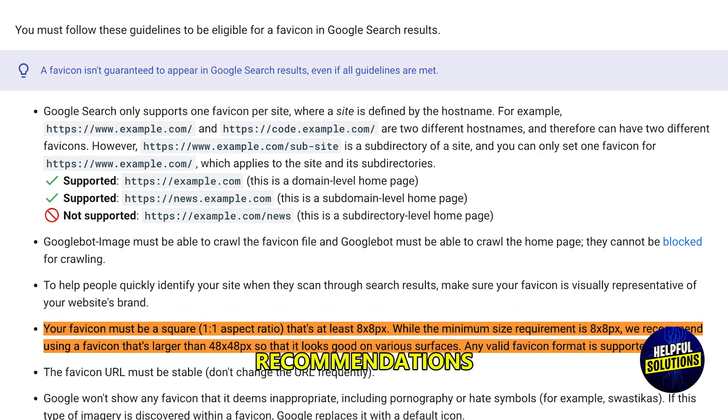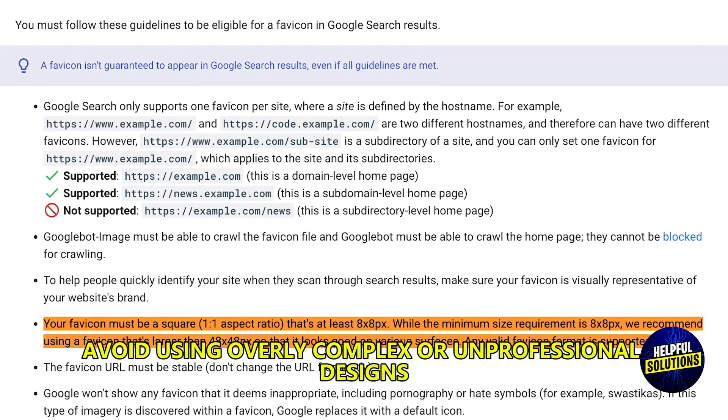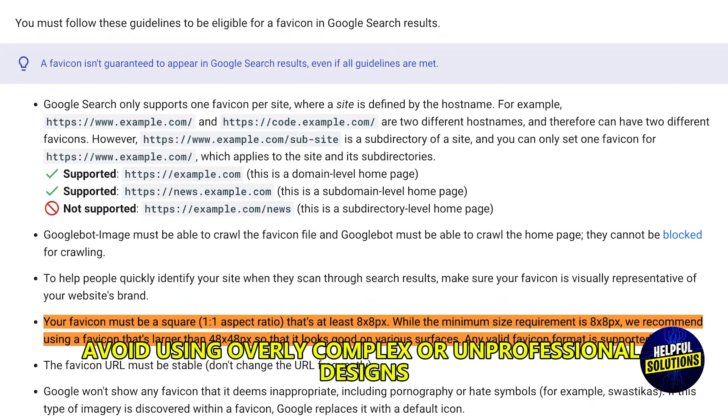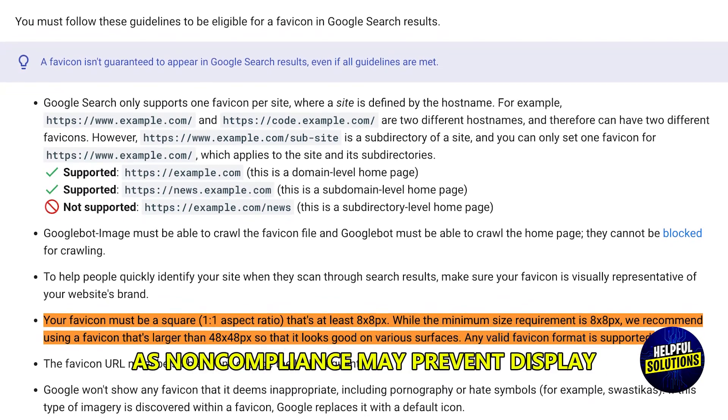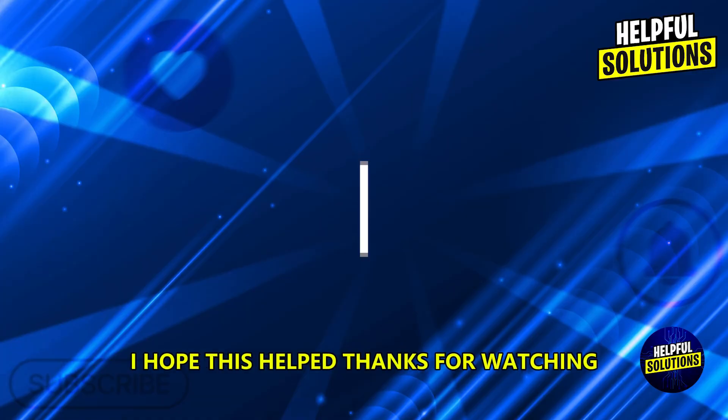Ensure FabIcon compliance by following Google's FabIcon guidelines. Use an appropriate and recognizable FabIcon design, and ensure it meets Google's size and format recommendations. Avoid using overly complex or unprofessional designs, as non-compliance may prevent display.